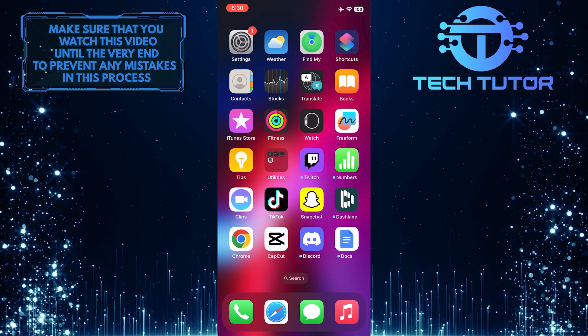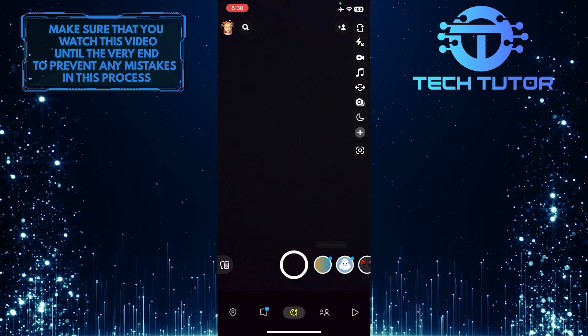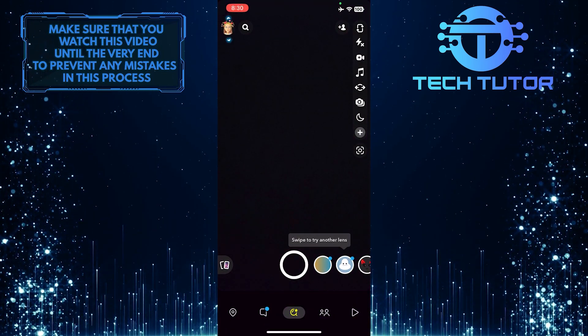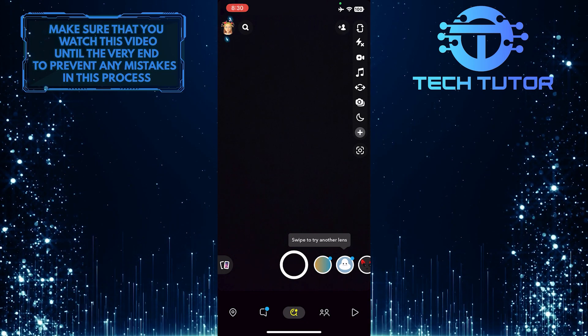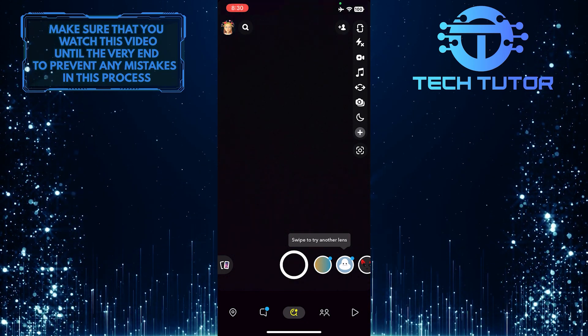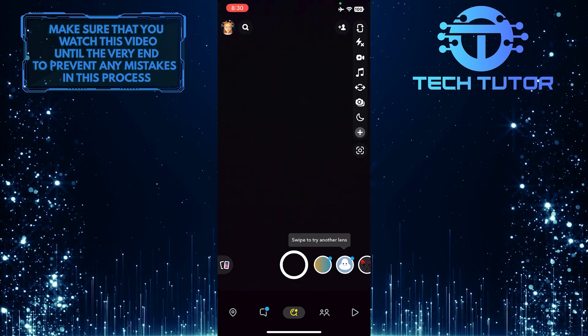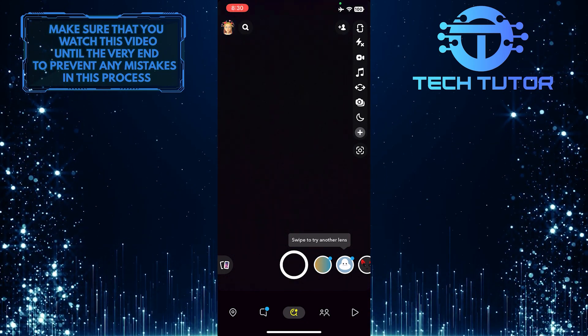To get started, open up the Snapchat app and then tap on your Bitmoji profile picture icon at the top left corner of the screen.